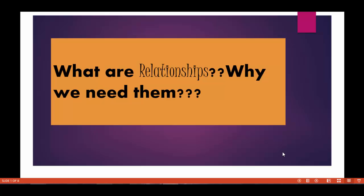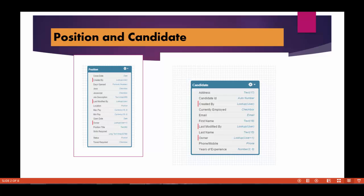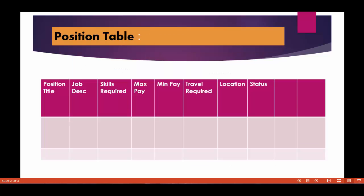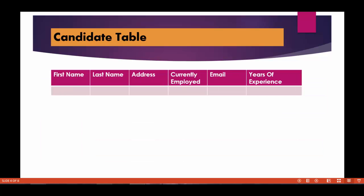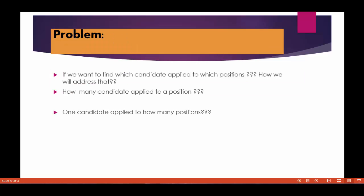So far what we have done is we have created two objects, position and the candidate object. We have created a couple of fields in those objects. If you can consider it as a table, then this is a position table and these are the fields. And this is the candidate table with the fields.